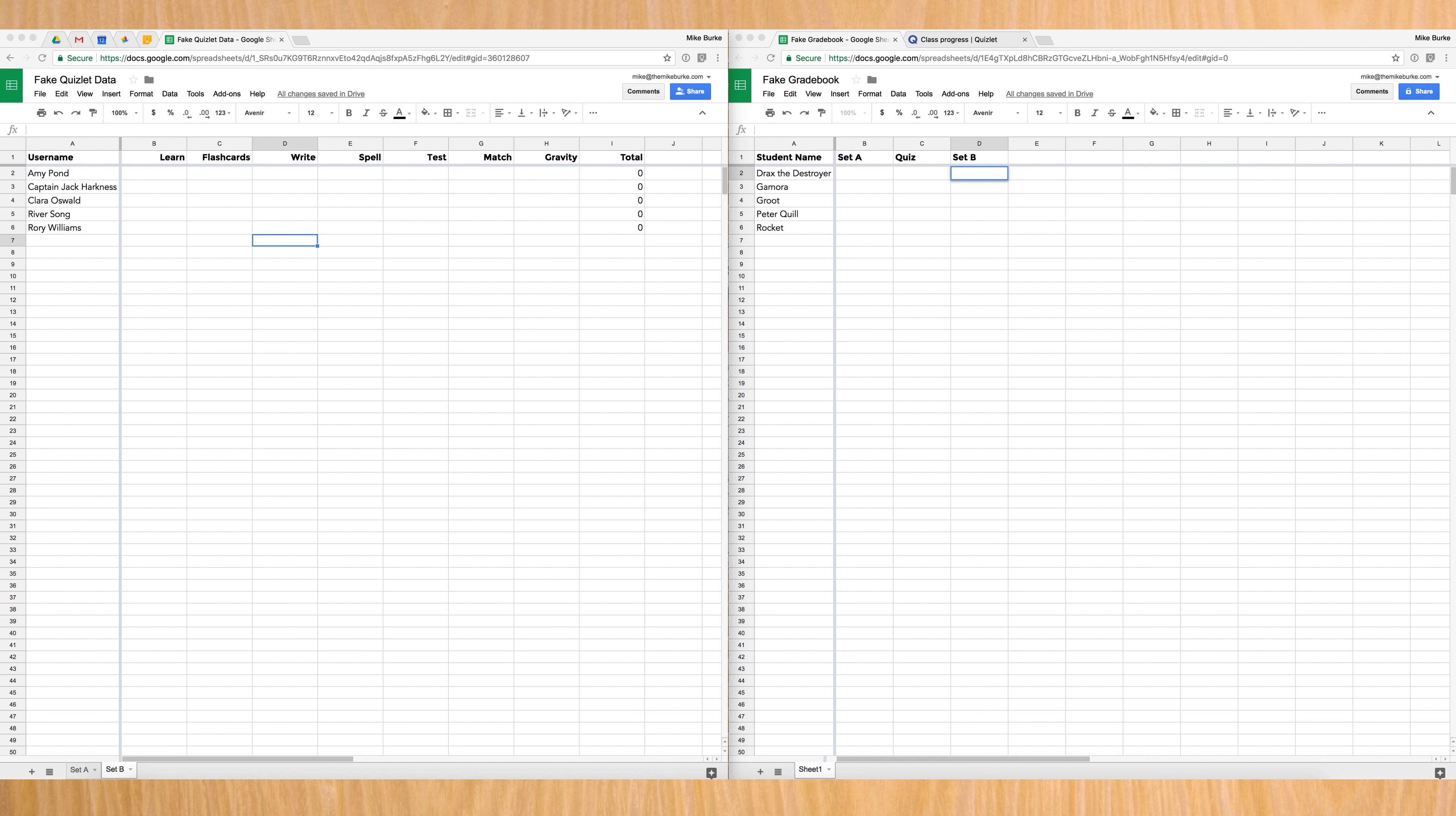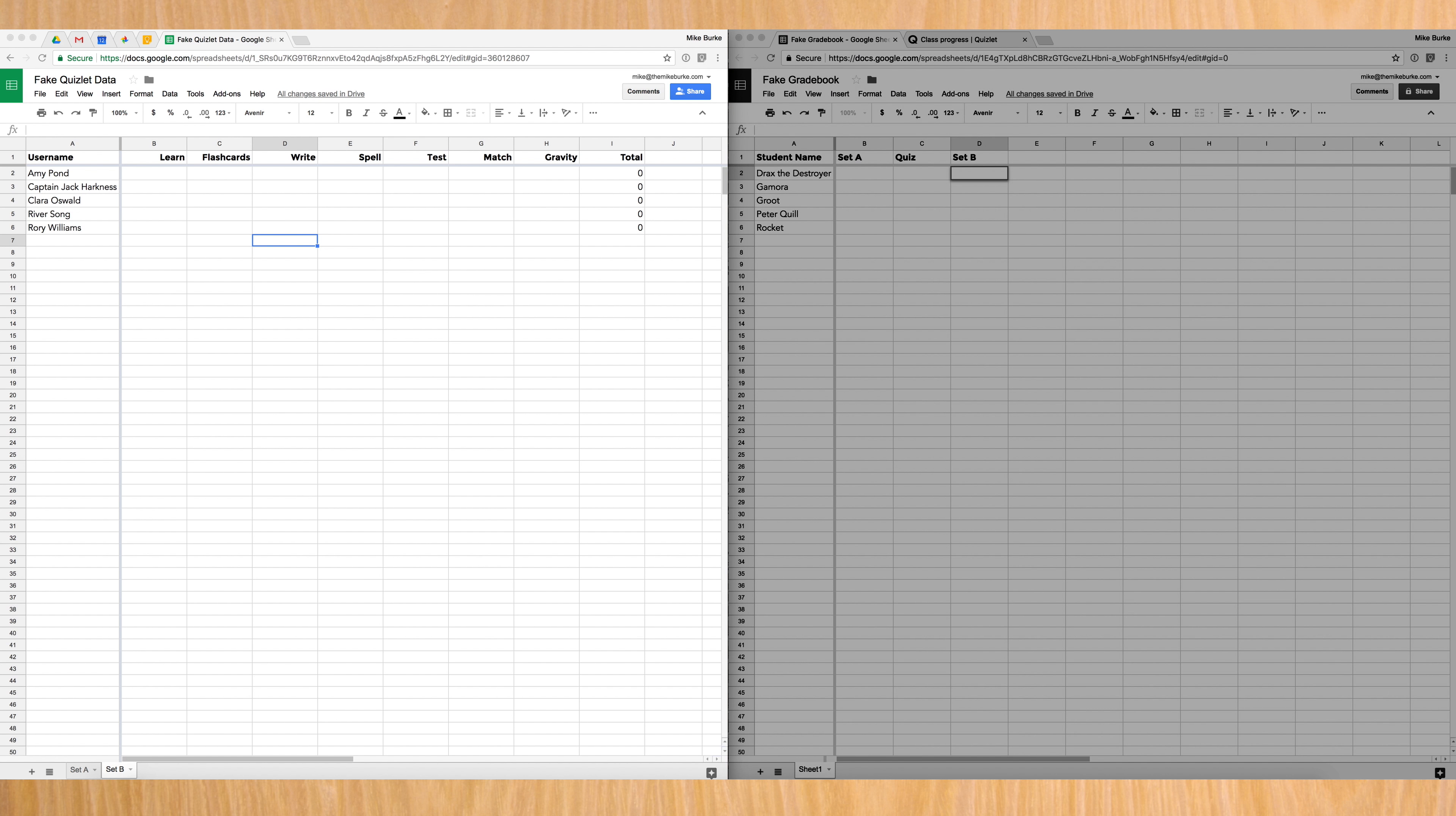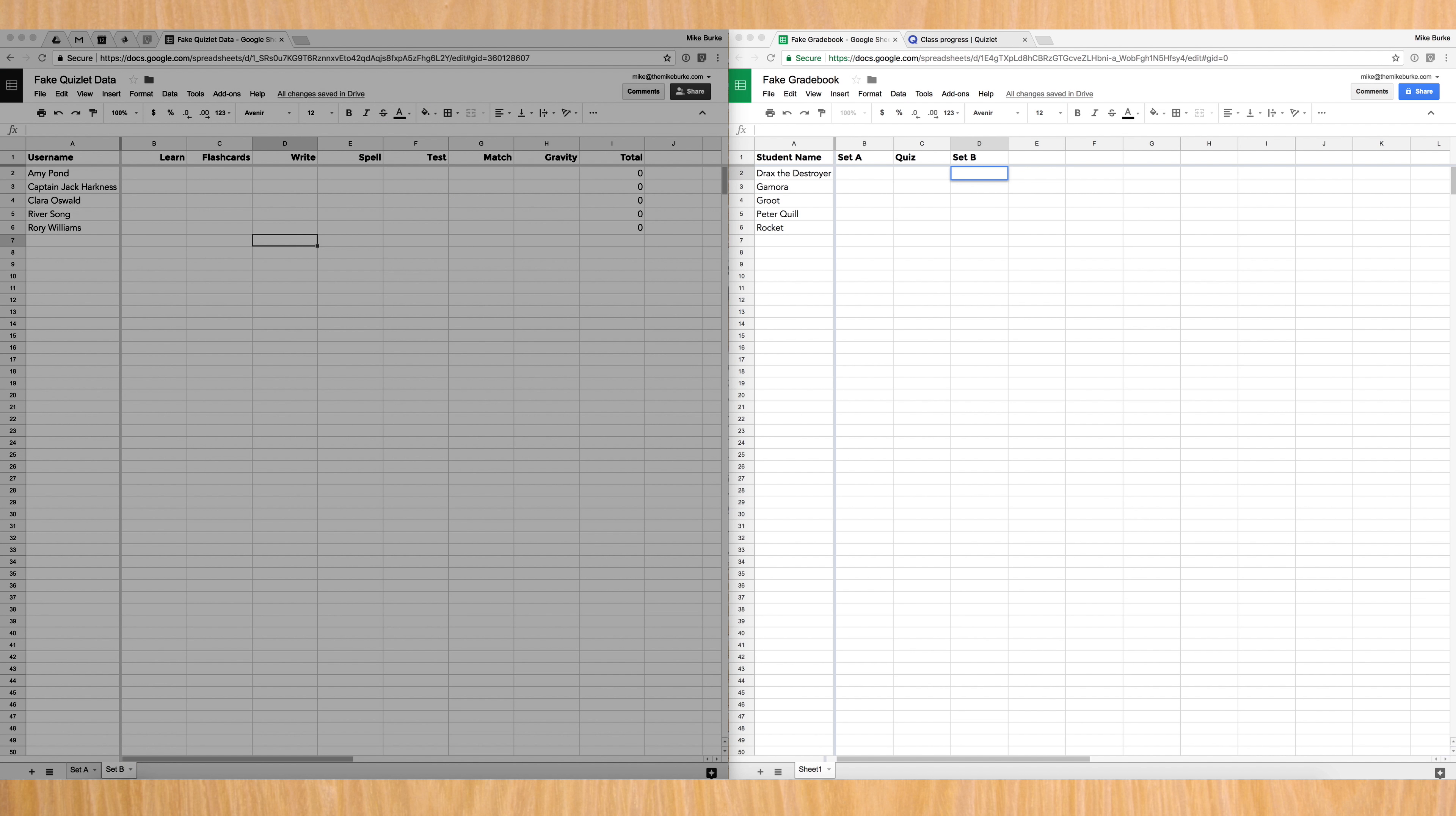In this video, I wanted to show you how I used a couple of Google Sheet functions to make it easier to grade student progress in Quizlet. Check out the post on my site about why I love using Quizlet in my class. As you can see here, I have two different Google Sheets open. The one on my left is my Quizlet calculator, and the one on my right is my gradebook.